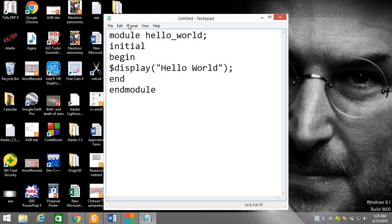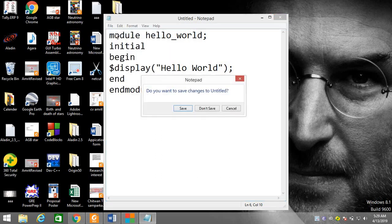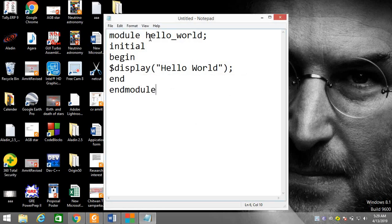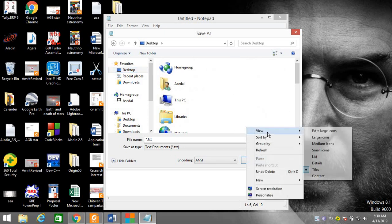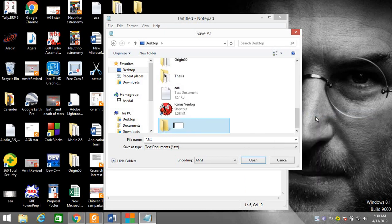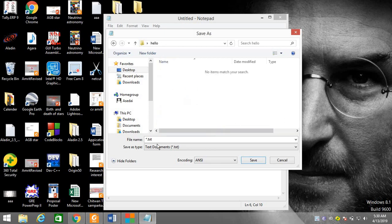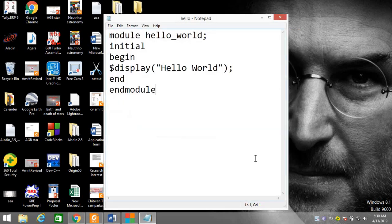Now I have to save this file. I create a new folder on my Desktop called "hello" and save the file as "hello.v". The `.v` extension is the source code file written in Verilog hardware implementation.